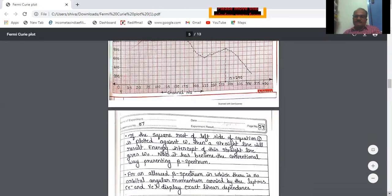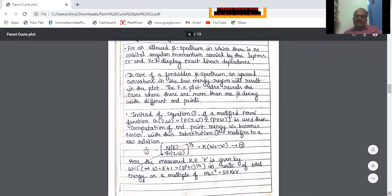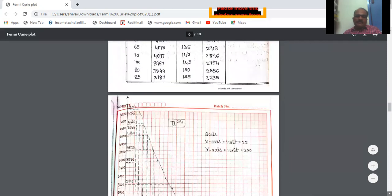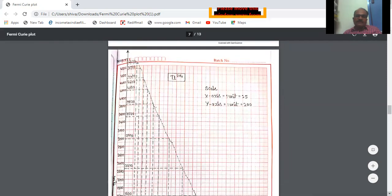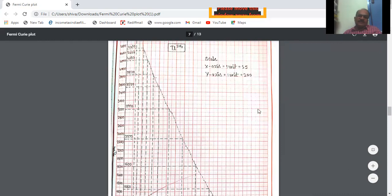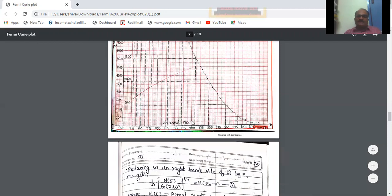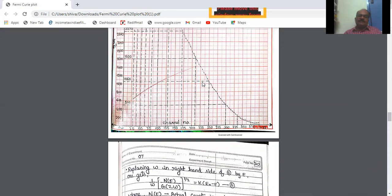Similarly, the graph of Thallium-204 is plotted. Counts per 120 seconds is plotted against the channel number. In this way, we plotted the two graphs by making use of the data obtained from the BRS. Next we have to go to table 3 for the calculation part.